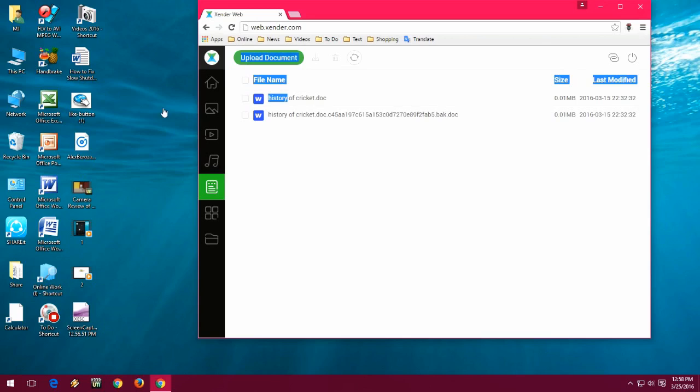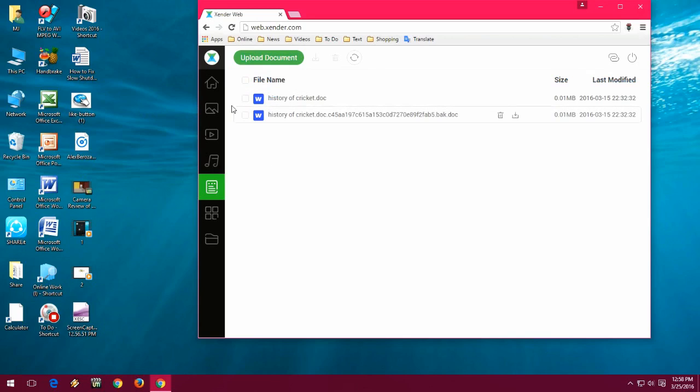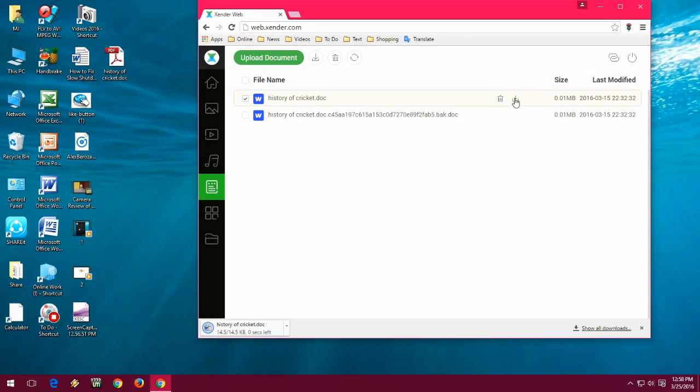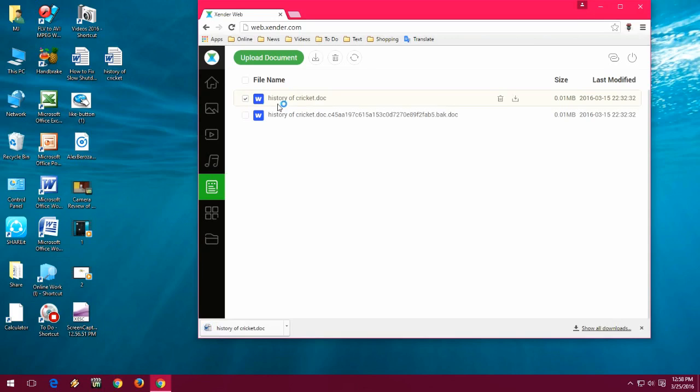If you want to download or transfer your data from phone to desktop, just select the data and click on download. That's it. As you can see, the file appears on the desktop. It's a simple thing.